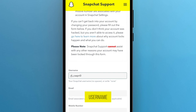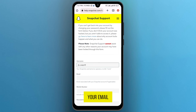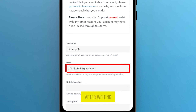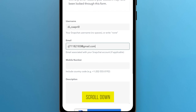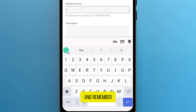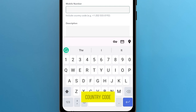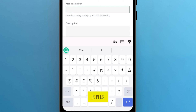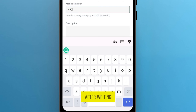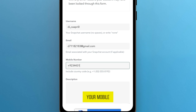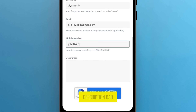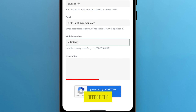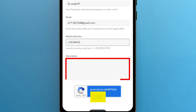After writing your username, you have to write your email. After writing the email, scroll down and write your mobile phone number. Remember, you have to write your mobile phone number with the country code — for example, the country code is plus 92. After writing the country code, write your mobile phone number. And remember, in the description bar, you must write the exact description I am writing.